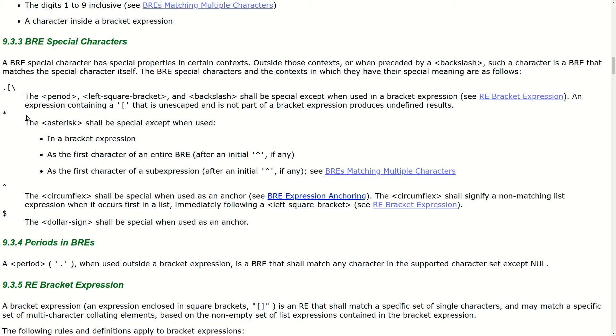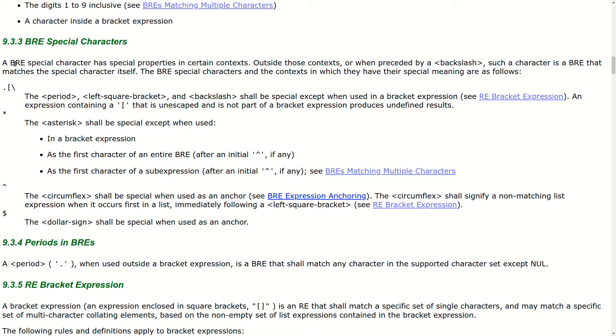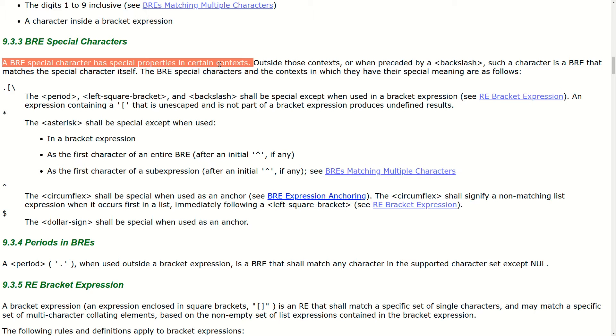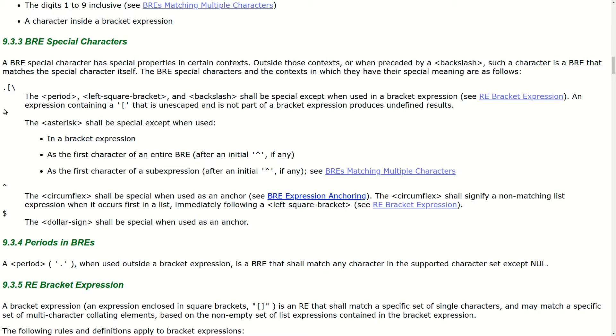Unfortunately, the confusing behavior we just saw with the star and plus characters turns out to be much more complicated than you might imagine. As we just saw, running GREP without any command line flags uses basic regular expressions. The official standard for basic regular expressions is very old and is extremely primitive. The official standard doesn't even have support for the plus operator.